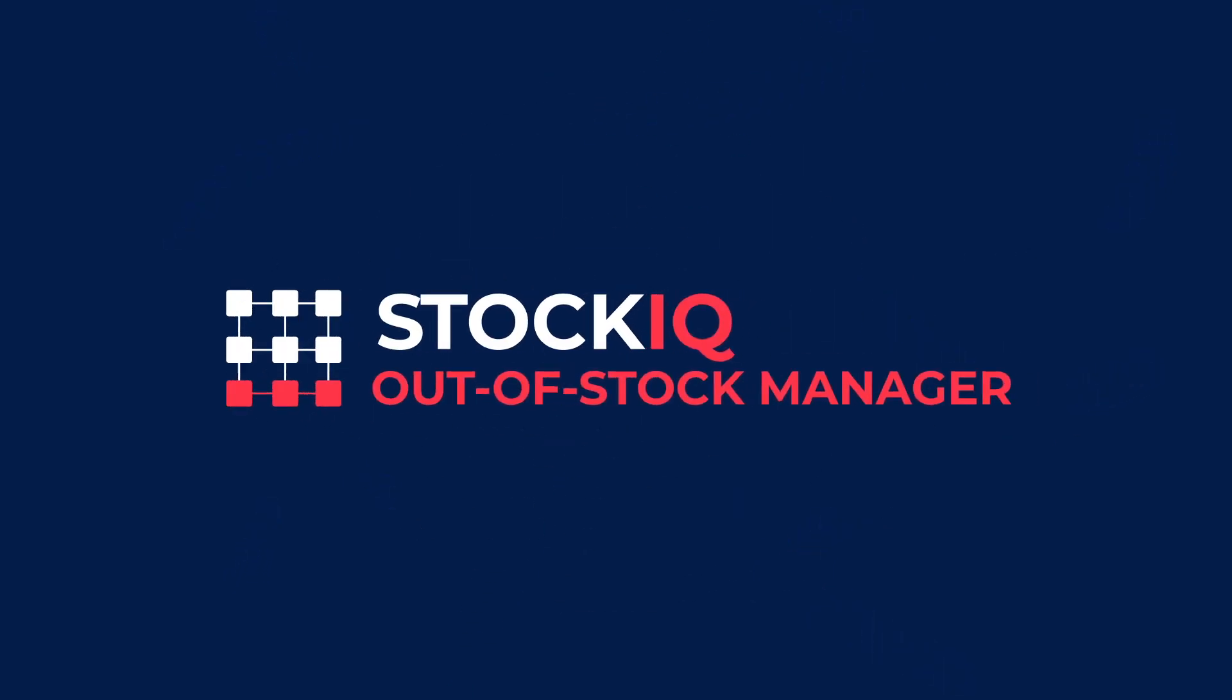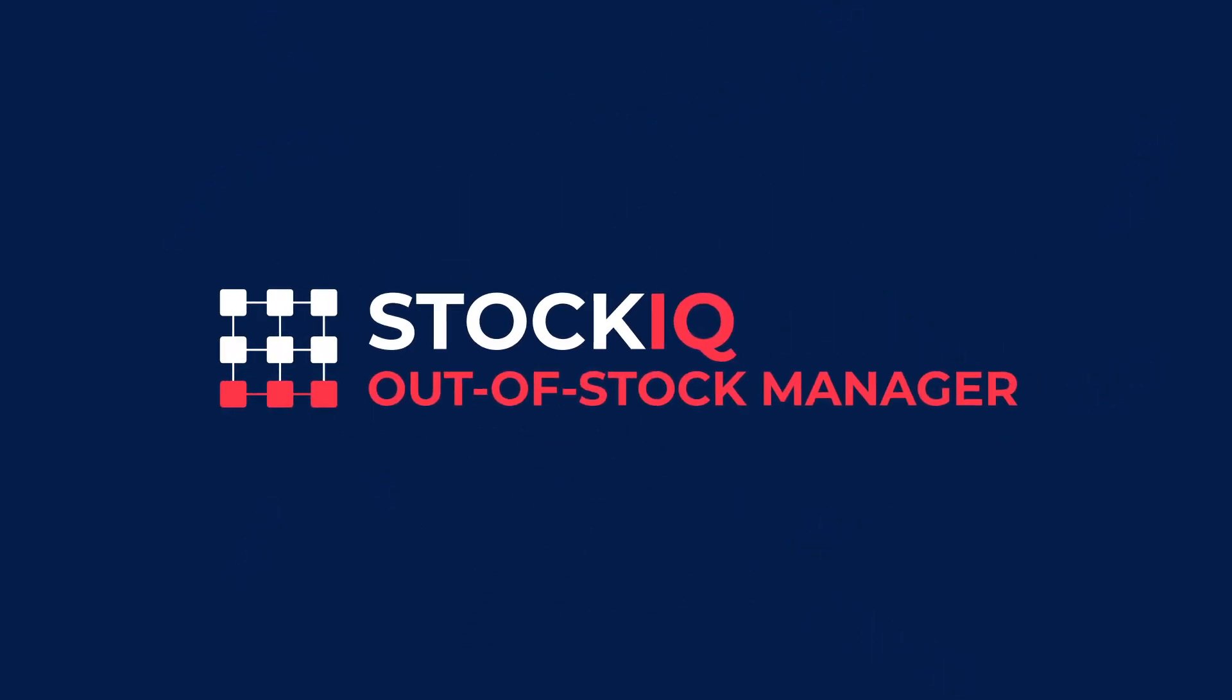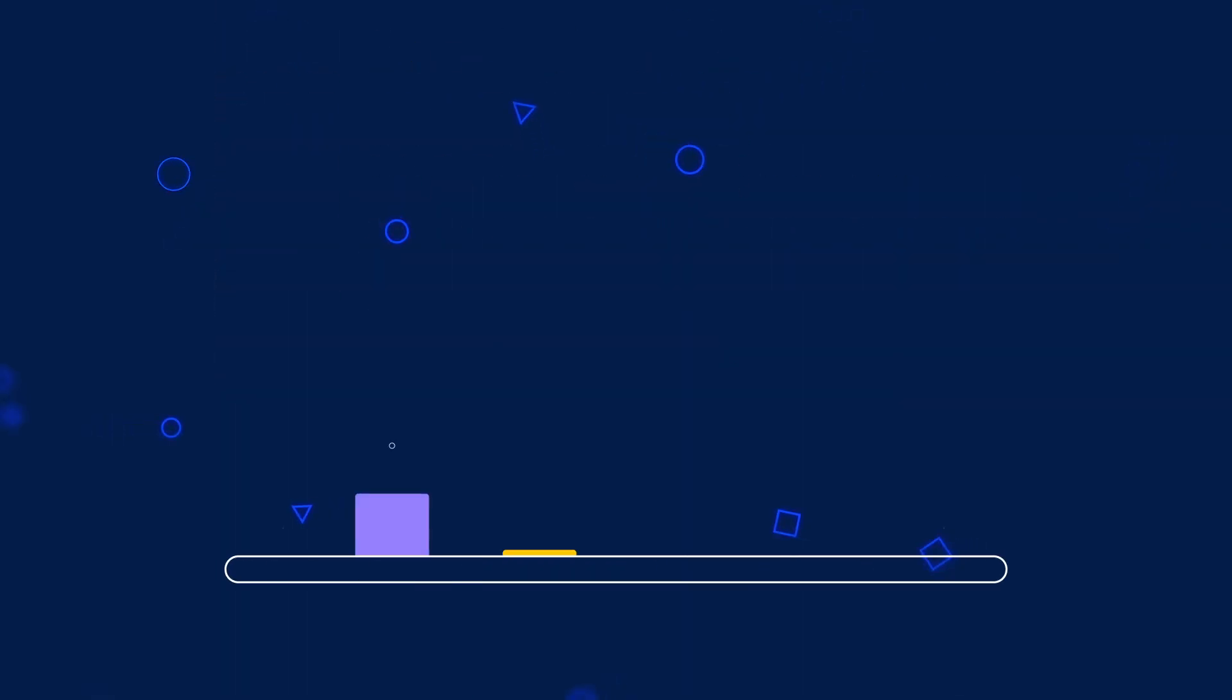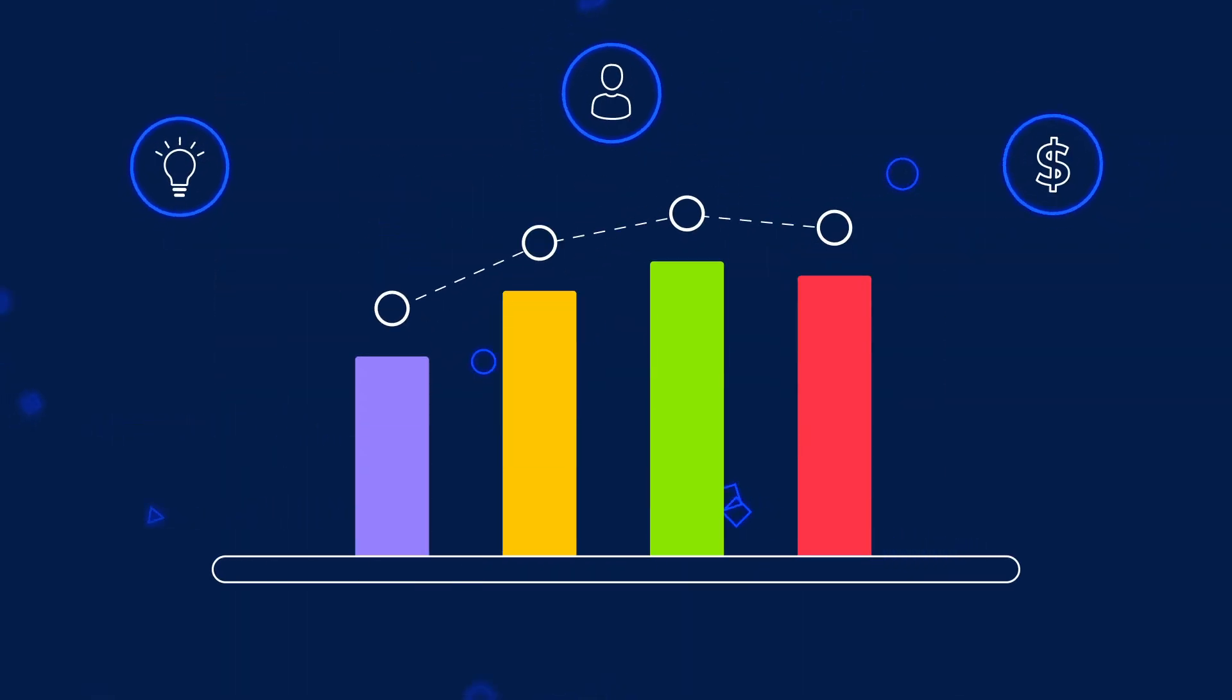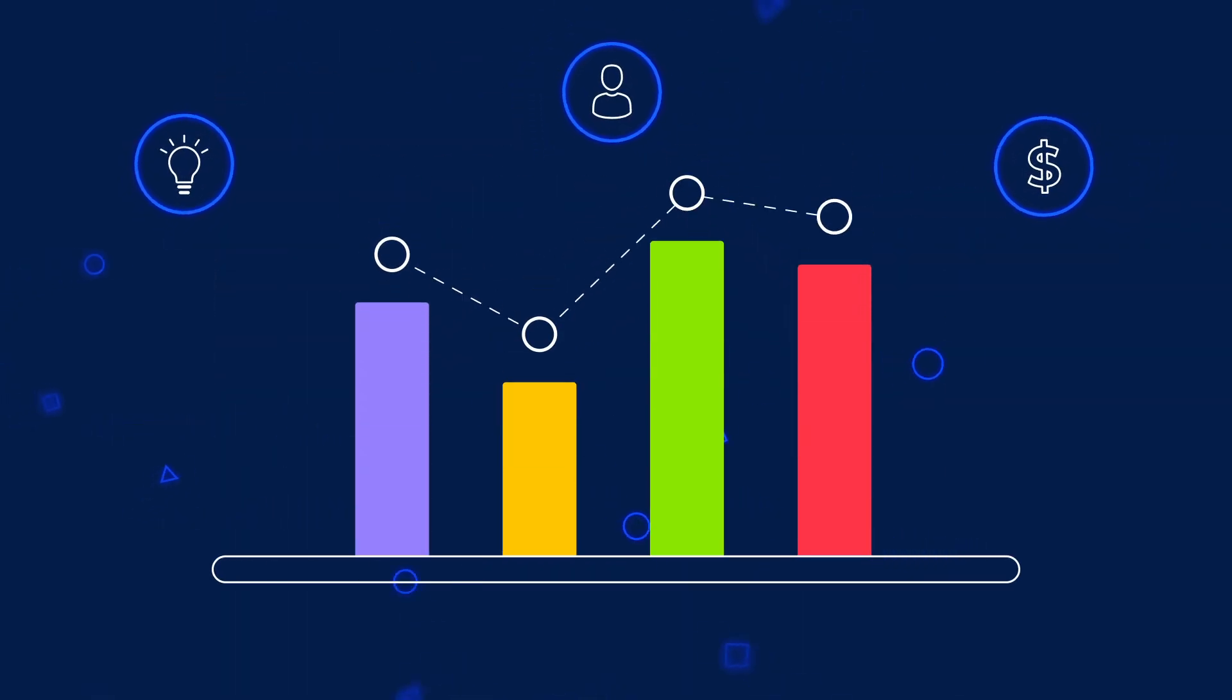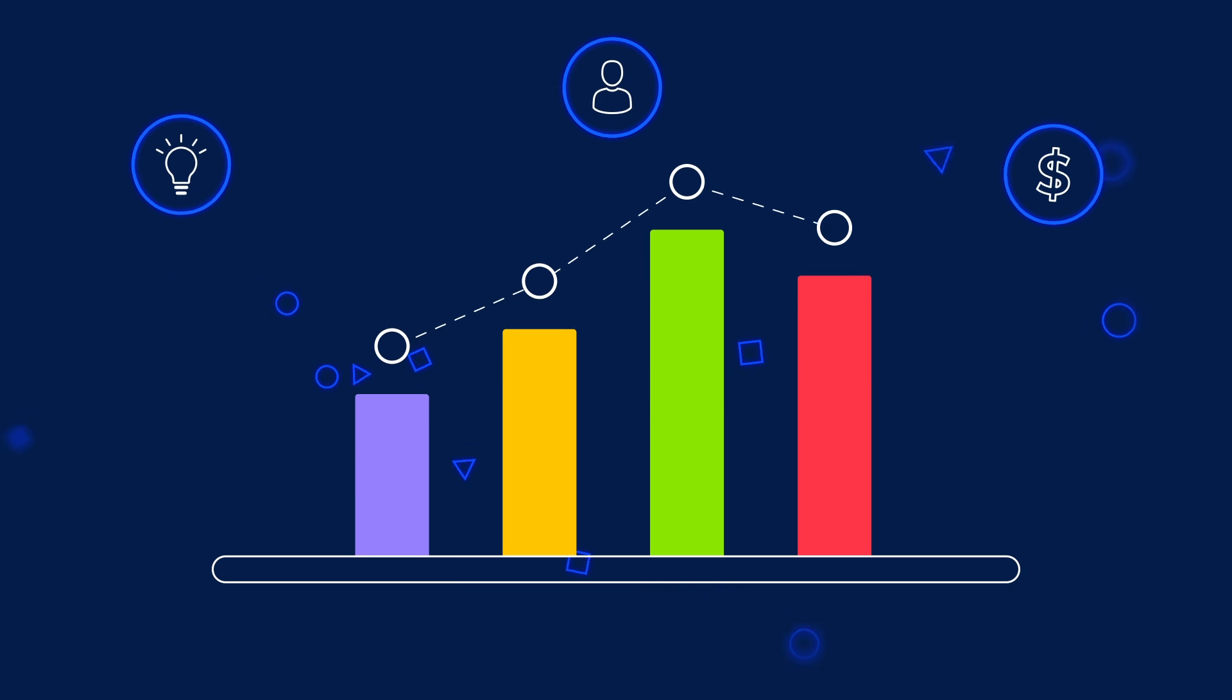Use StockIQ Out-of-Stock Manager to manage sold-out products effortlessly and get more opportunities to grow your store.